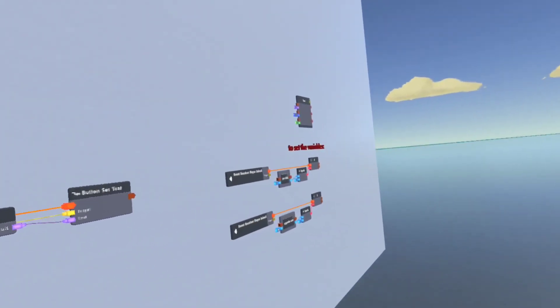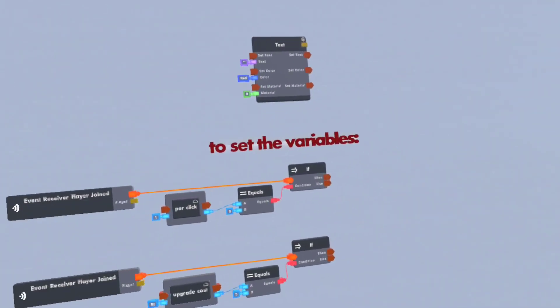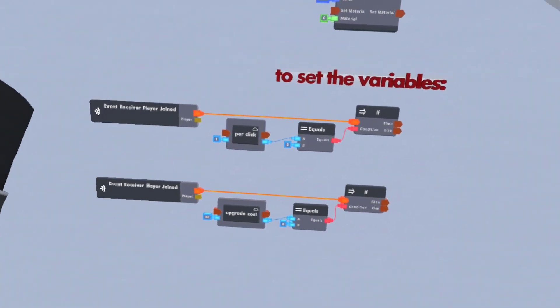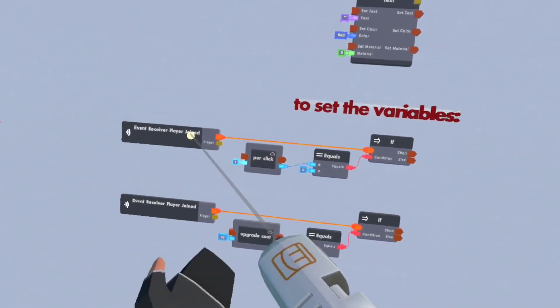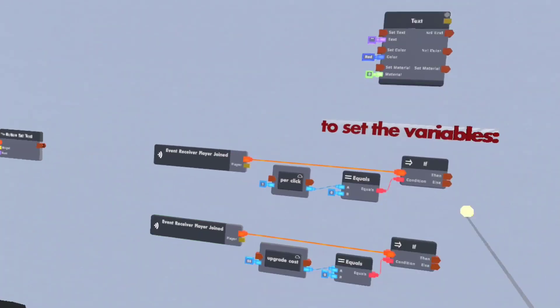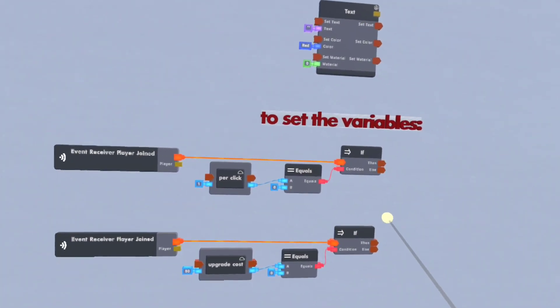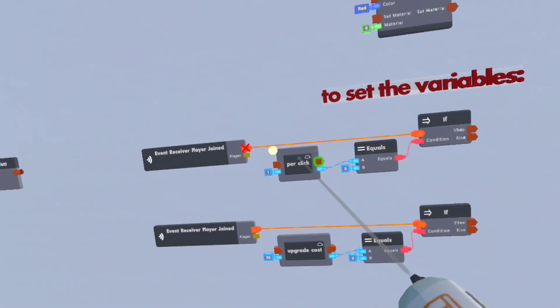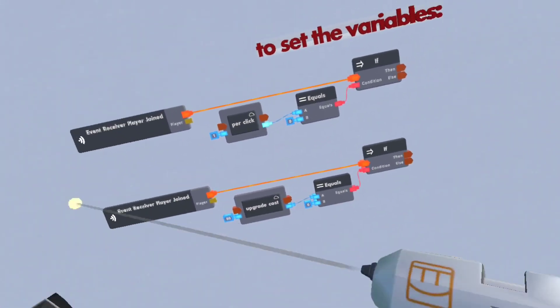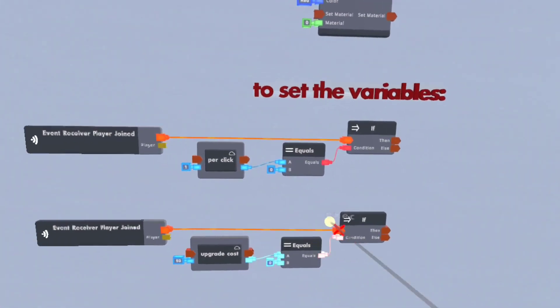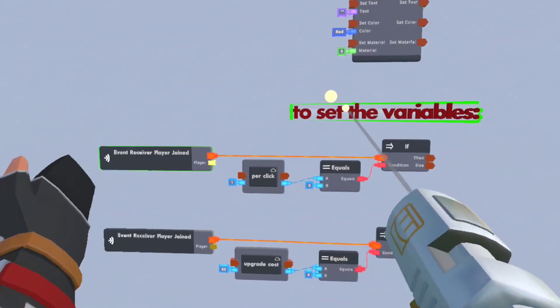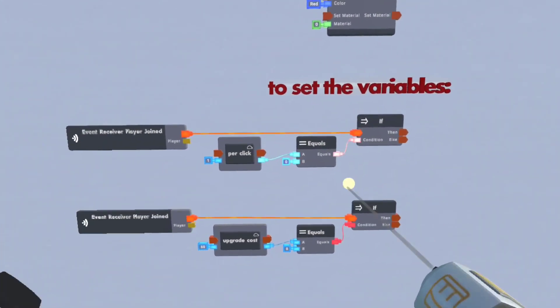And over here we have to set the variables. And this will work when, whenever someone joins. So if you have this in like a side game, whatever game you have, then this will just set it so it's not just zero.